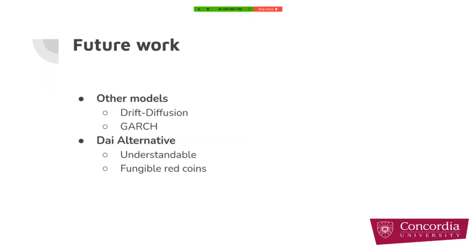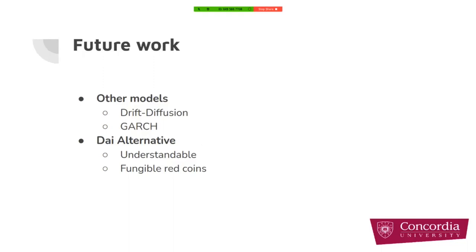For the future work, it would be useful to have a research result on the most suitable financial model for ETH to USD price, like for example drift diffusion or GARCH. And it could be valuable to find other alternatives to DAI that is more understandable or DAI with fungible red coins.